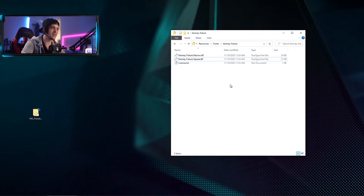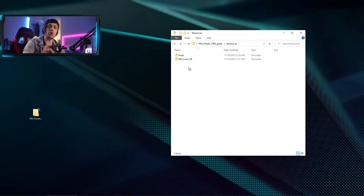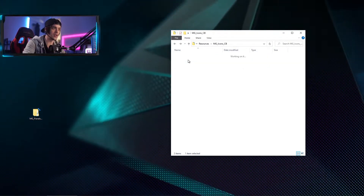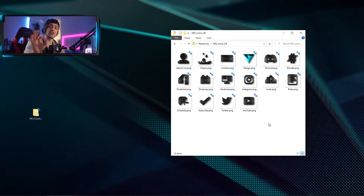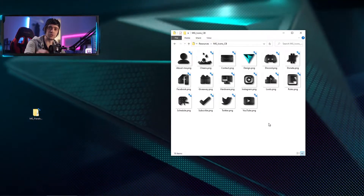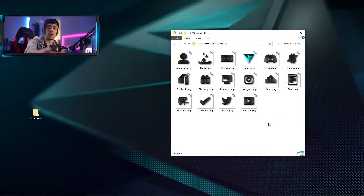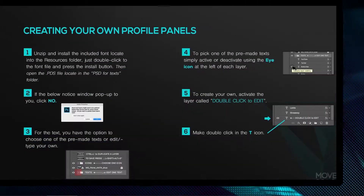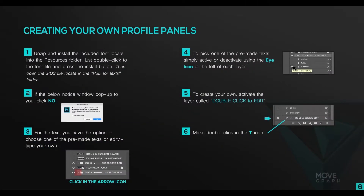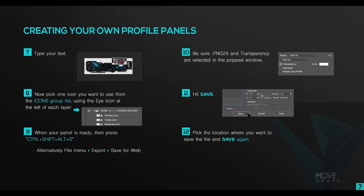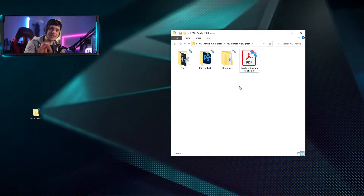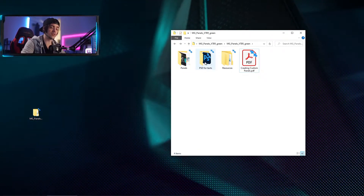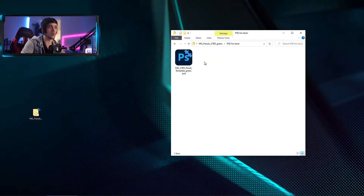Also in the resources folder you have Movegraph Icons. Double-click on that to see all the icons you get — these are there to really customize your panels how you want. Back inside the main folder there's also a 'Creating Custom Panels' PDF, and that PDF is going to show you everything you need to get these panels set up.